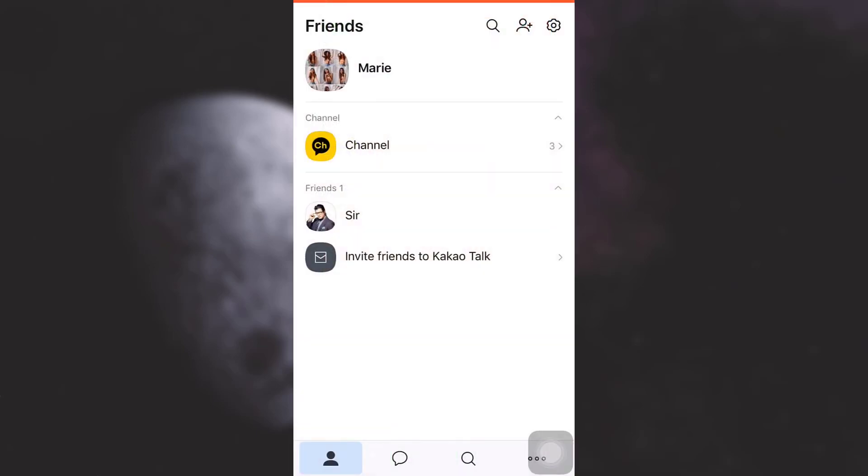As you open up your app and you land on your main page, you will see different options available. That is your own profile, the channel and your friends.